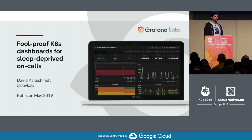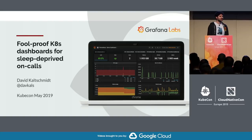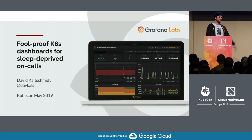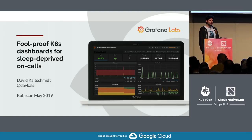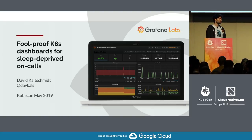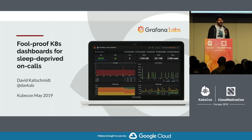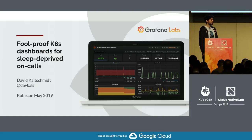Hey everyone. If this title of the talk was very clickbaity, I think I succeeded — there's a lot of people here. I can also disappoint you right away: you won't be getting ready-made dashboards to solve all your Kubernetes problems. But I hope I can inspire you to follow a couple of practices that we identified are useful.